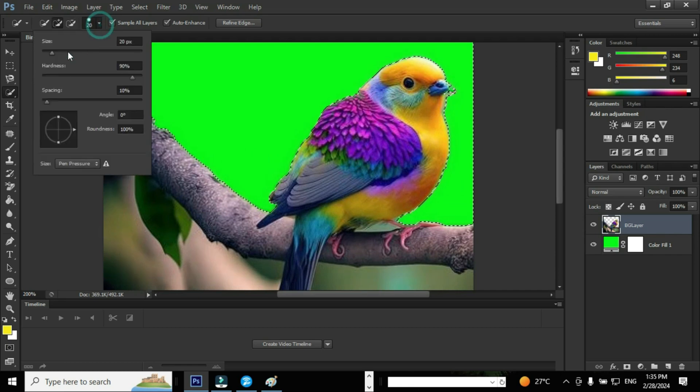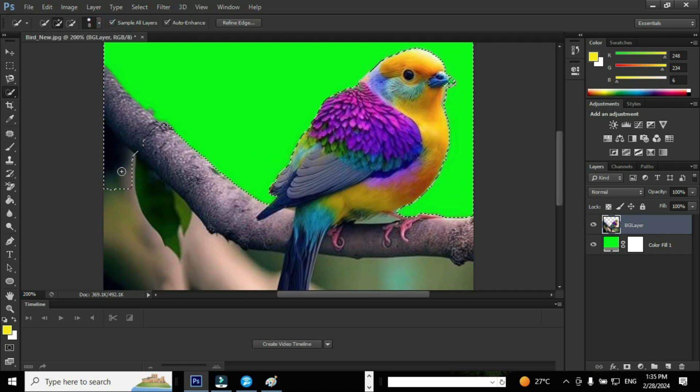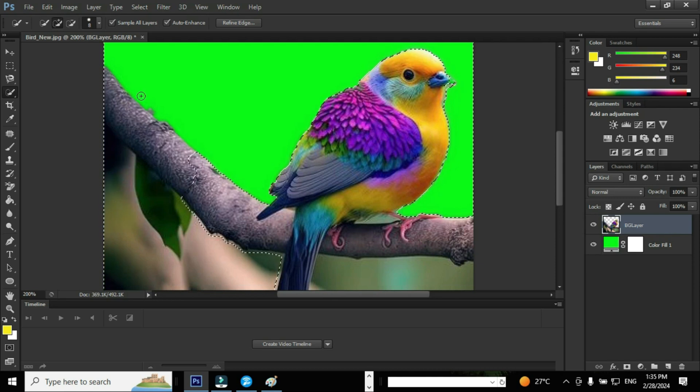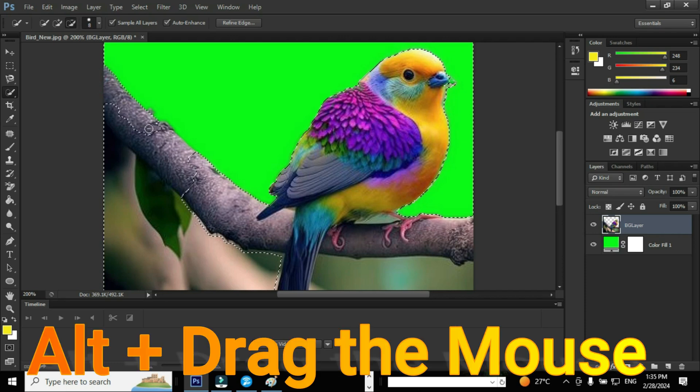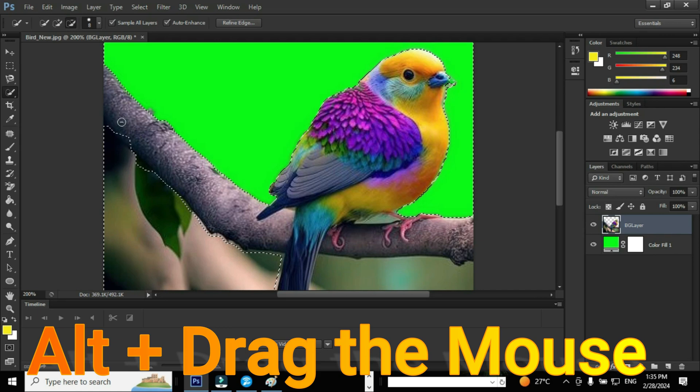Now I'm going to change the brush size to 8 pixels. Click on the image and drag the mouse in order to select the specific area of an image. Now we need to exclude these portions from the selection. Press Alt and drag the mouse in order to exclude the portion from the selection.